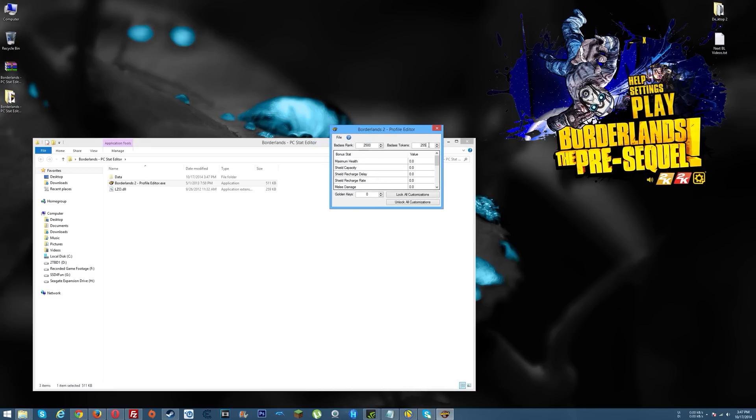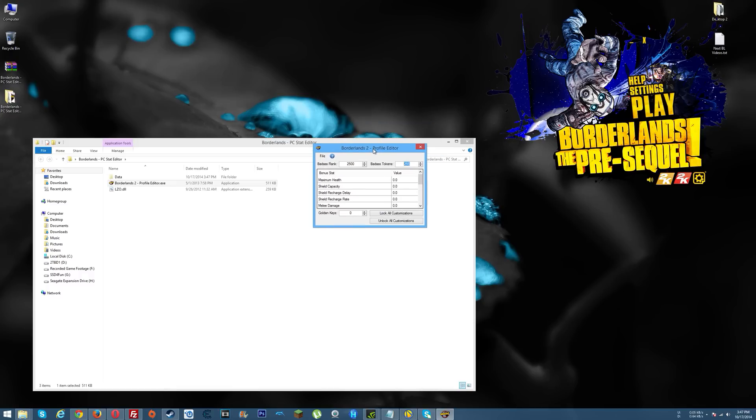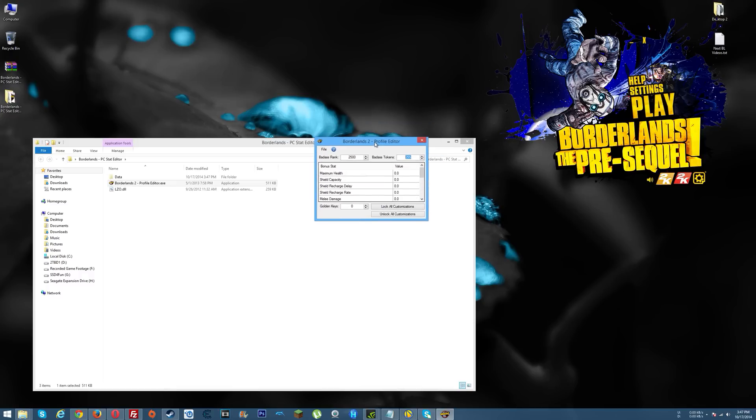Your badass rank, badass tokens, and your golden keys. I did a video before that showed how to modify your badass rank and your badass tokens with this program. I didn't check golden keys though because I wanted to check some things first before I actually did this video and recommended this.